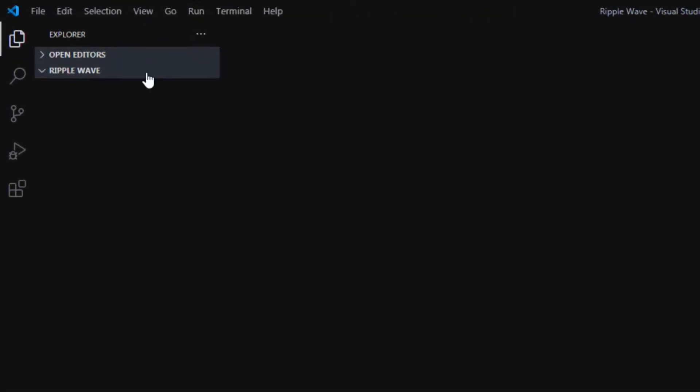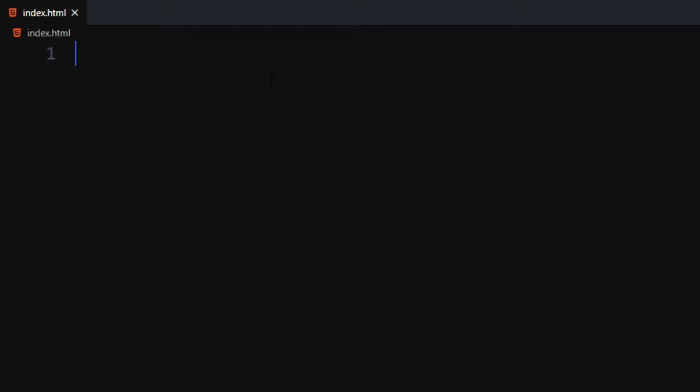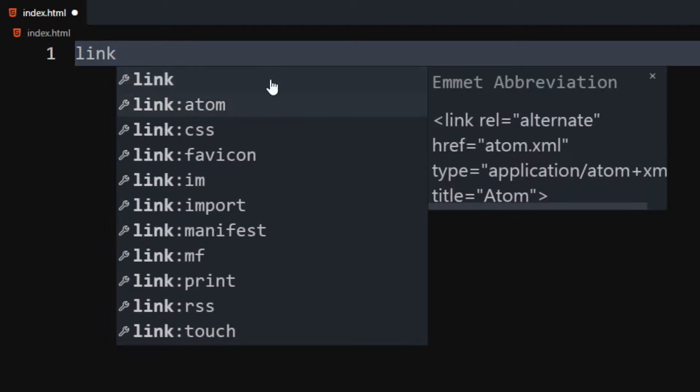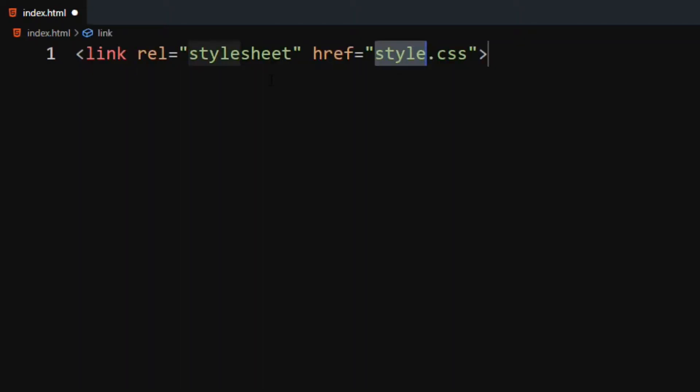Open your code editor and create an HTML file. I will directly start the HTML code with link tag.